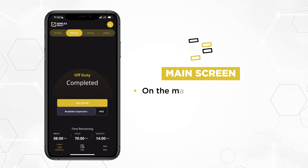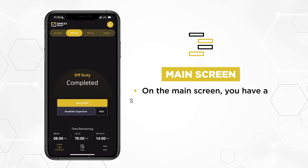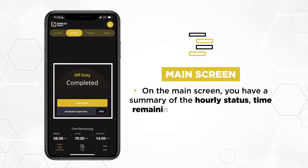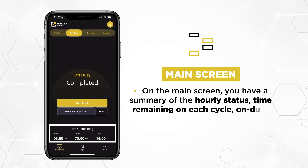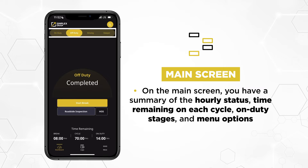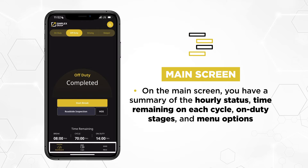On the main screen, you have a summary of the hourly status, time remaining on each cycle, on-duty stages, and menu options.